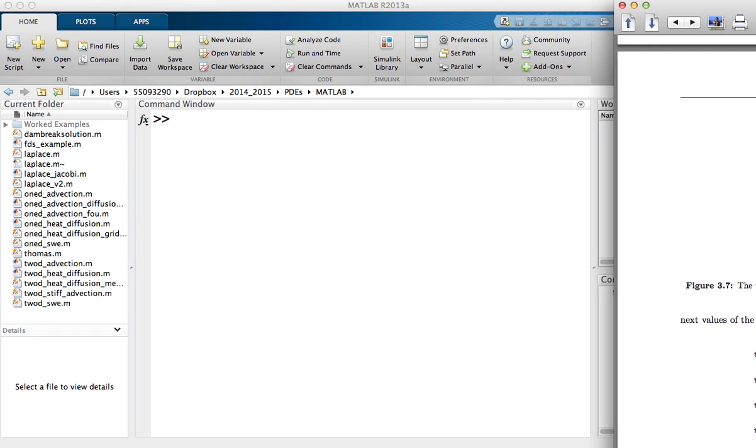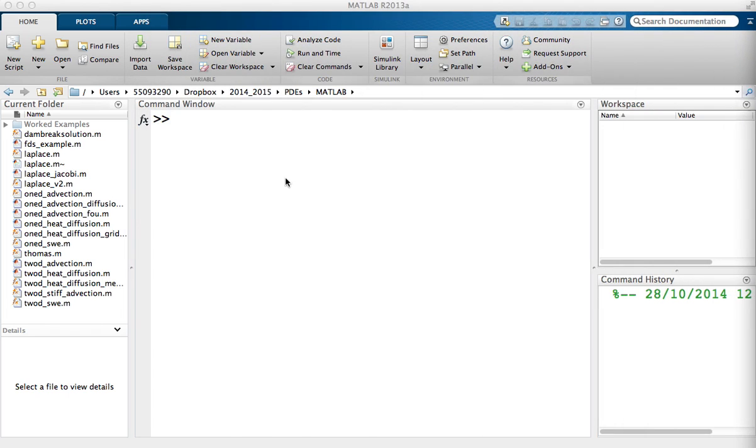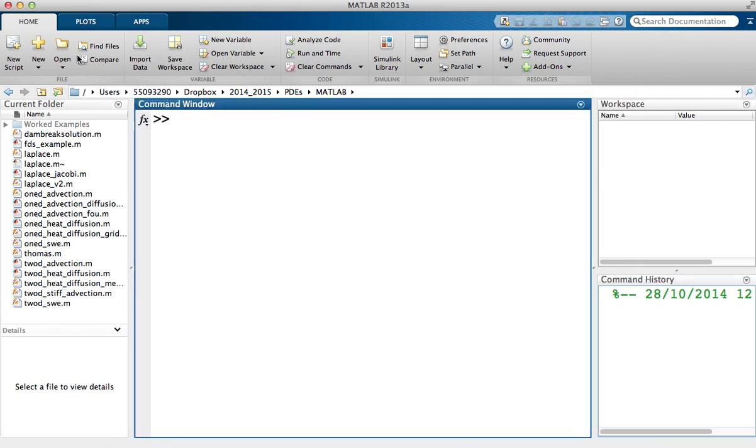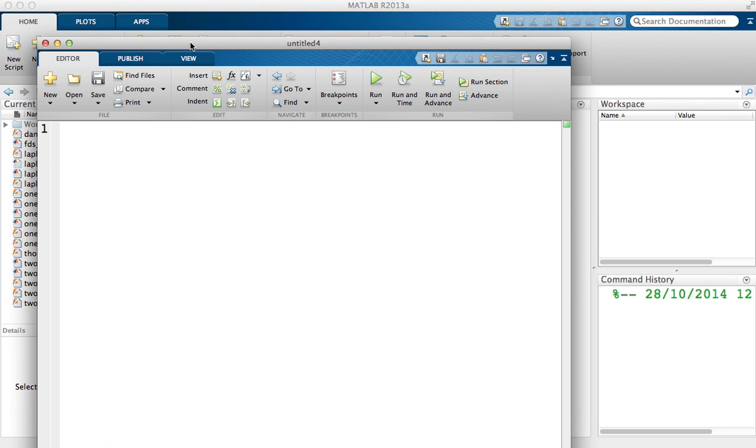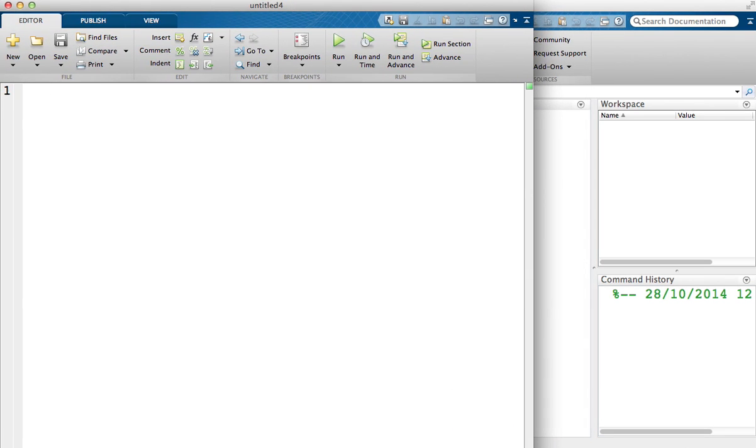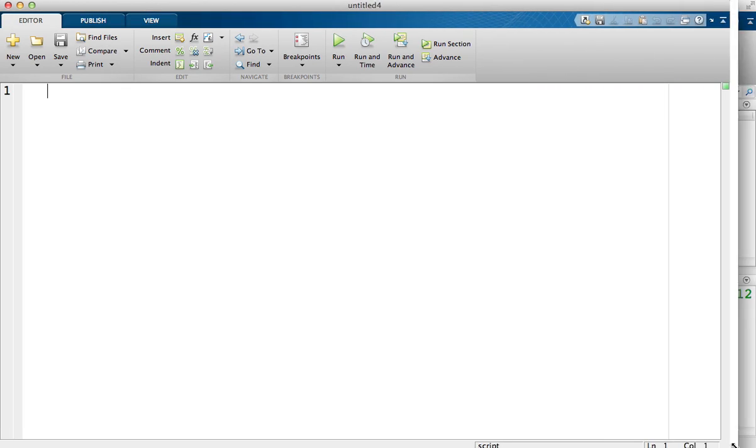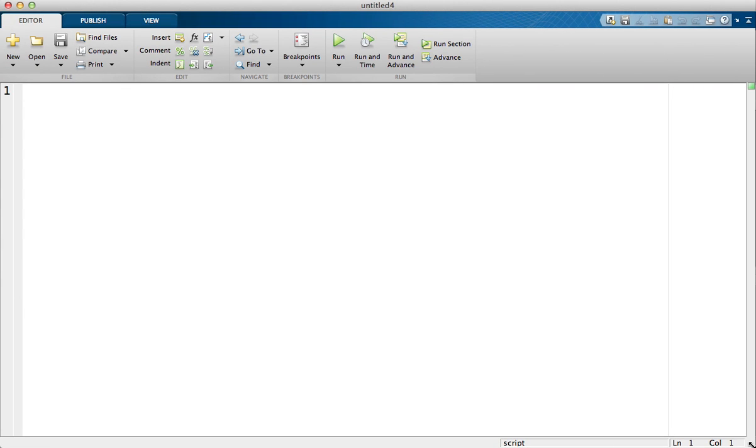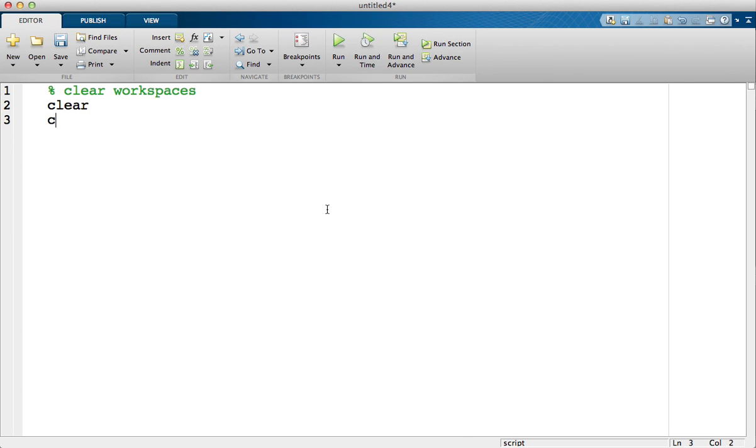So what we're going to do is start with, let's load up a new script. I'm just going to resize the window. The first thing we should always do is clear any memory, so clear the memory and clear the command window, and now I'm going to define the variables we're going to use.